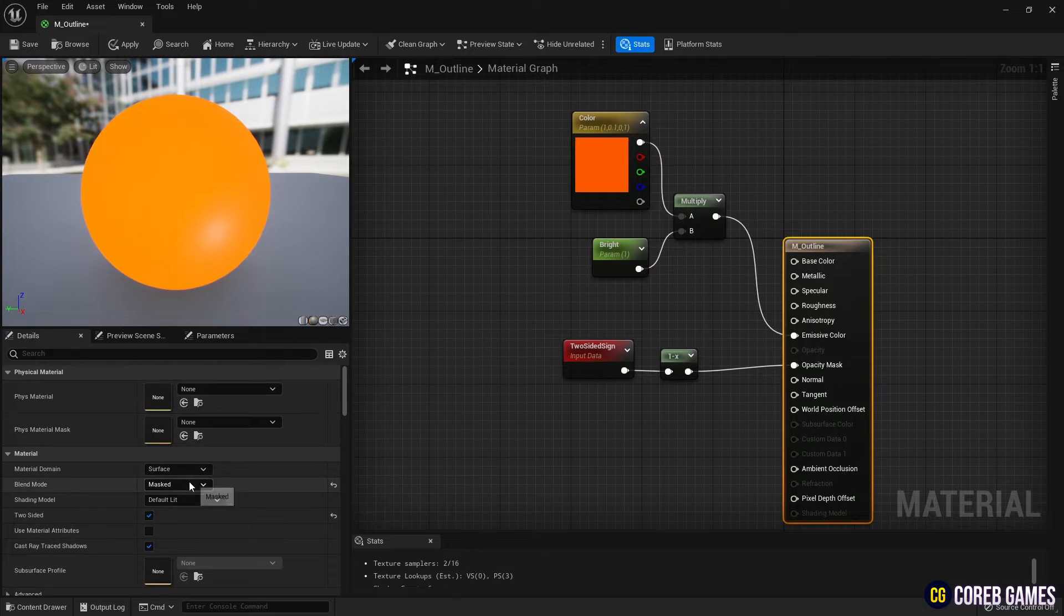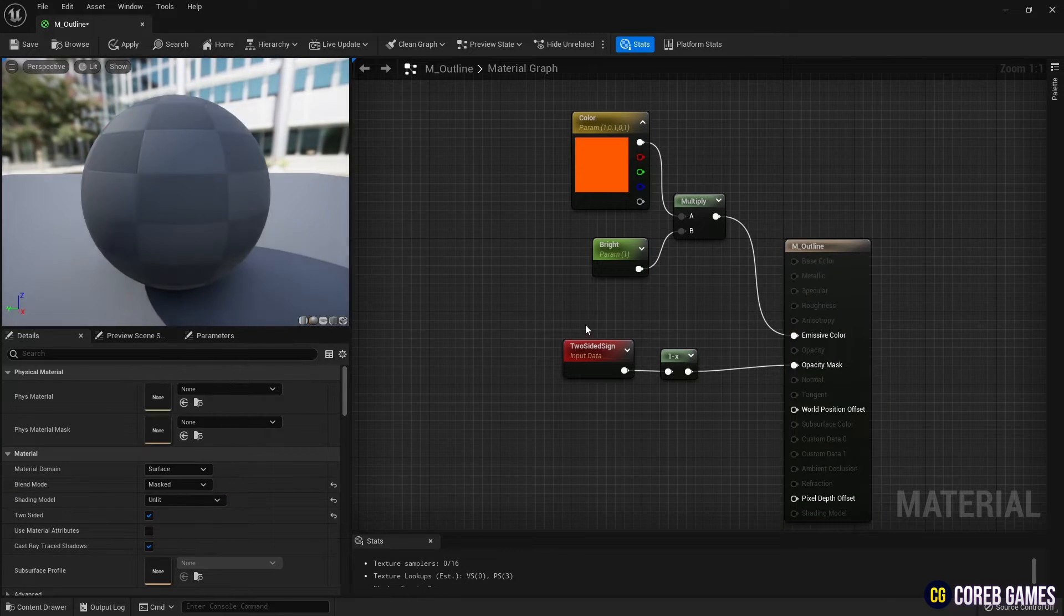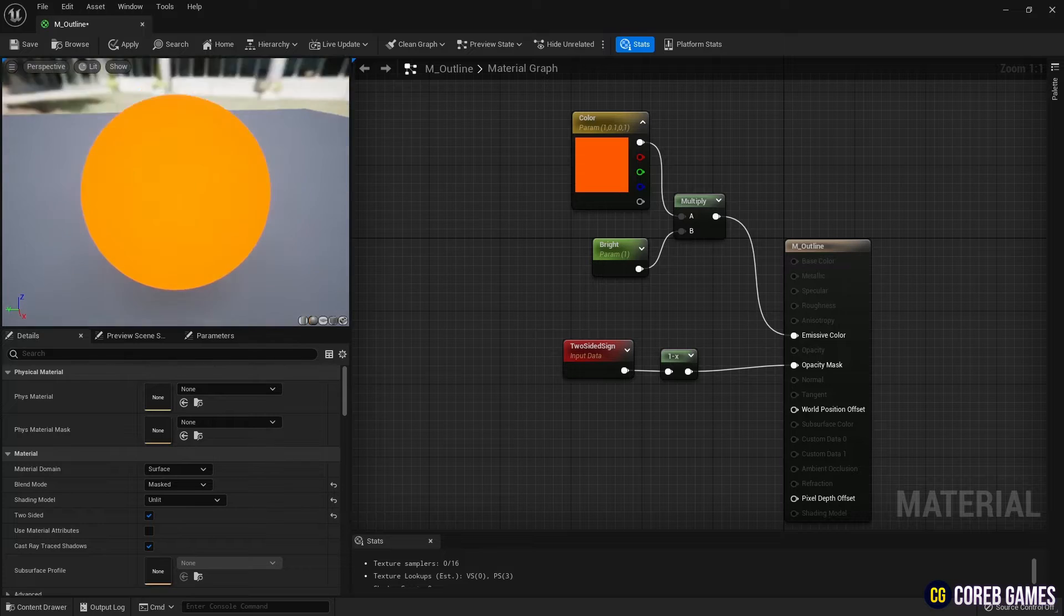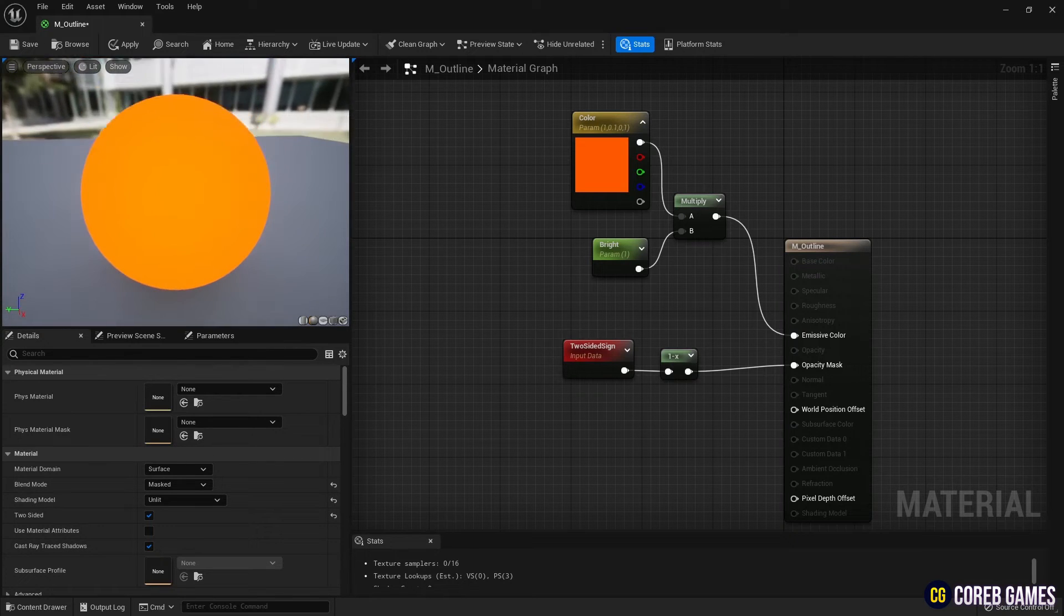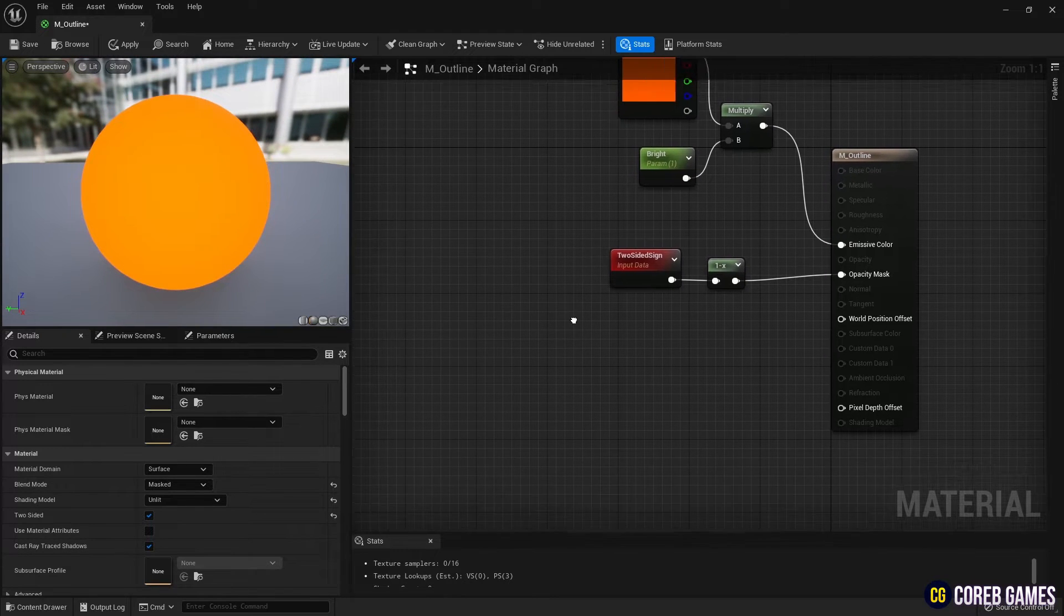Parameter node by pressing S, set the shading model to unlit, so the material outputs only the emissive color.